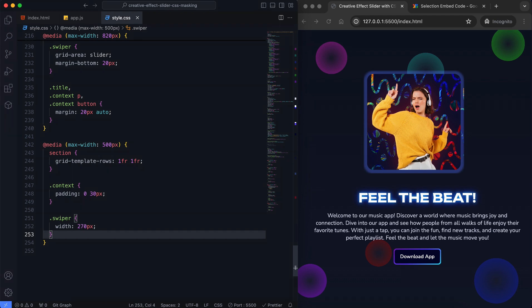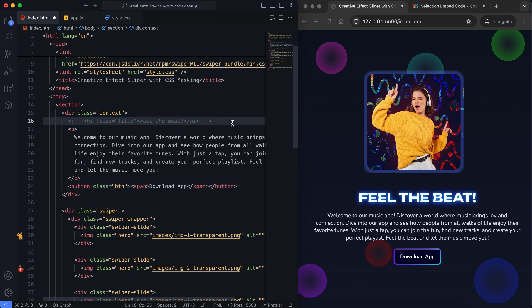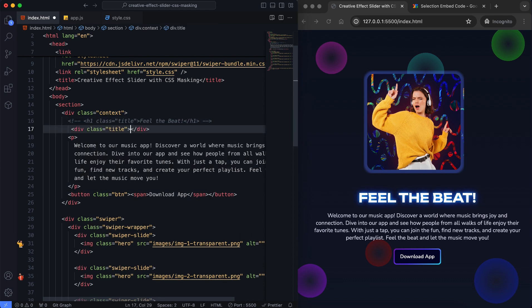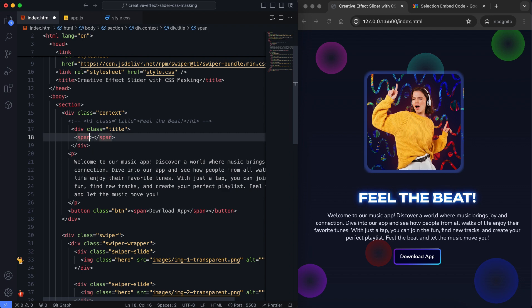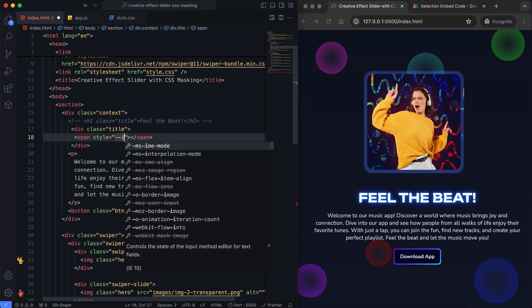Those who don't want to make this text animation can skip this part. I'm leaving it in the comment line. Now I'm splitting it letter by letter to add CSS animation to the header.